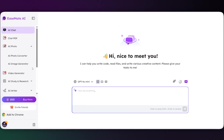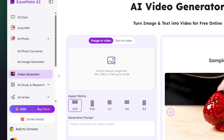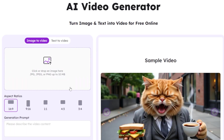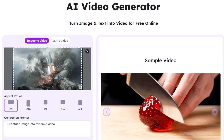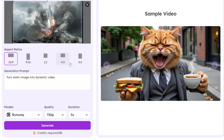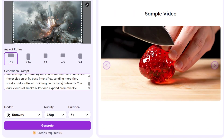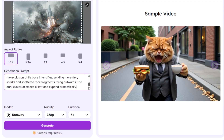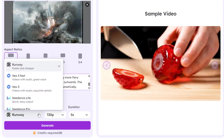In EaseMate, the workflow is simple. For each scene, we upload the image, paste the video prompt from our blueprint, choose the AI model, and hit generate.